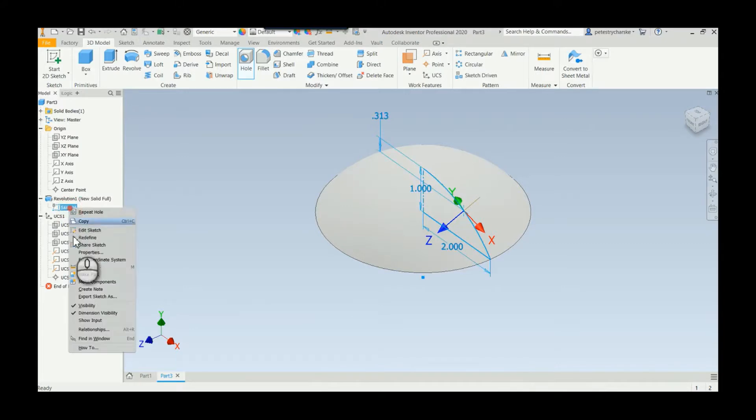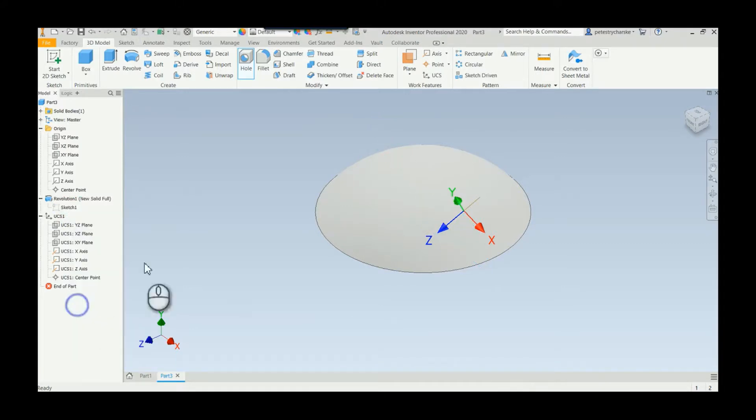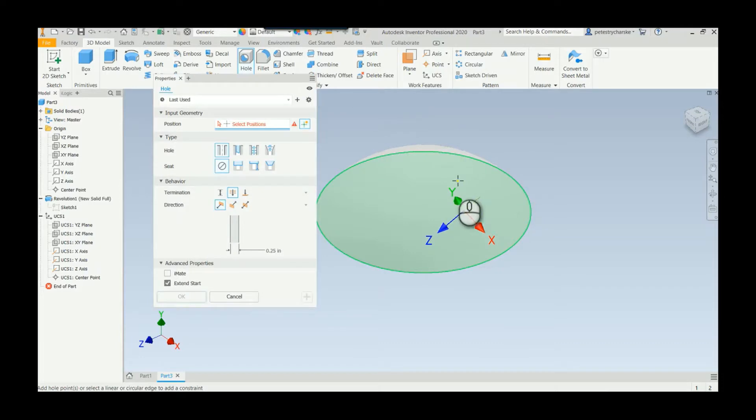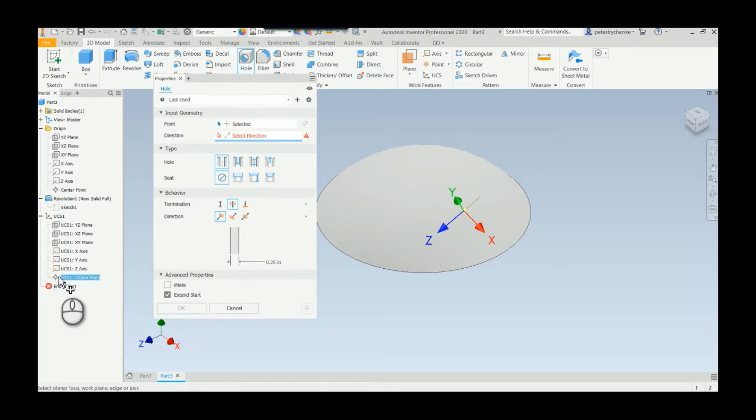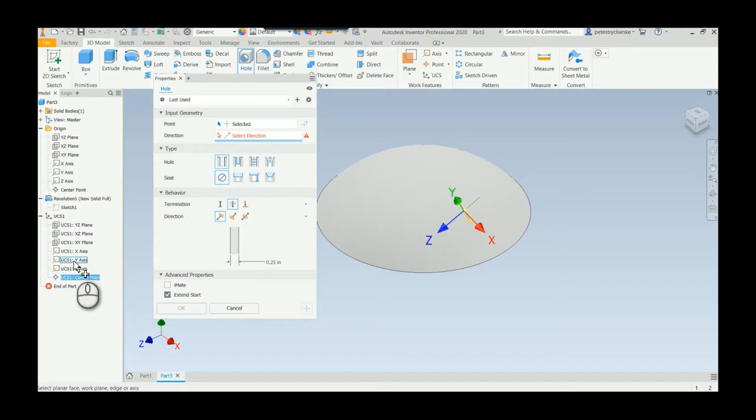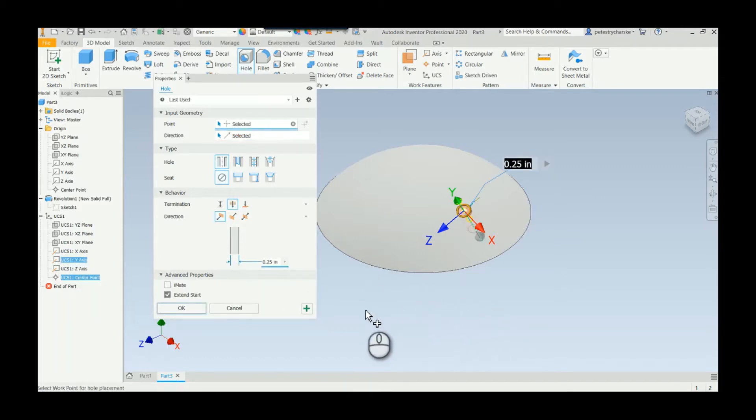I'll just go ahead and turn off the sketch again. Now when we do the hole command it will be the on-point option, so I can actually come over here, pick the UCS center point, pick the Y-axis in this case for the direction of the hole, and then it will create the hole. Of course you could specify whatever hole you want, I'm just going to hit this default.